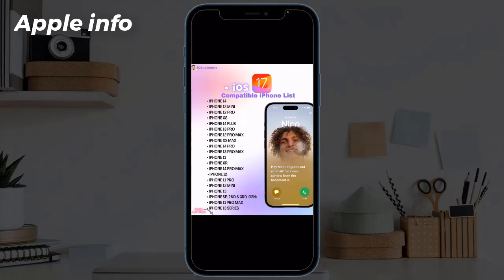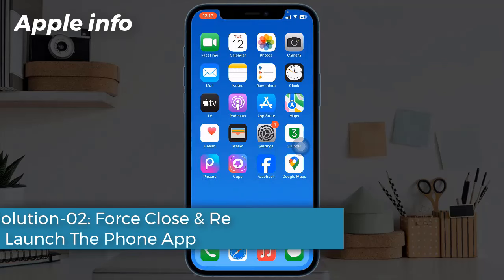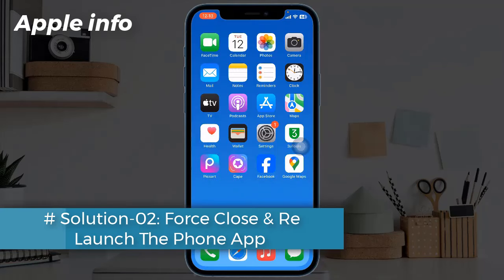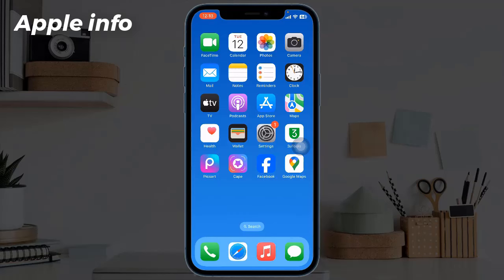And iPhone 15 series. Solution 2: Force close and relaunch the Phone app. One of the simplest solutions you can employ to fix any app-related issue on your iPhone is to force close and relaunch the app.